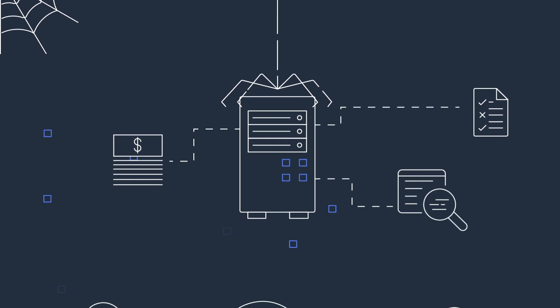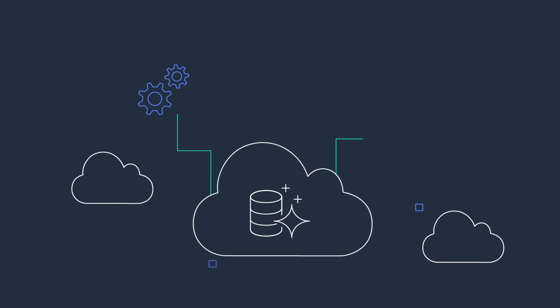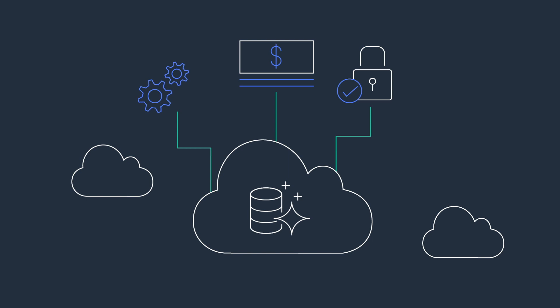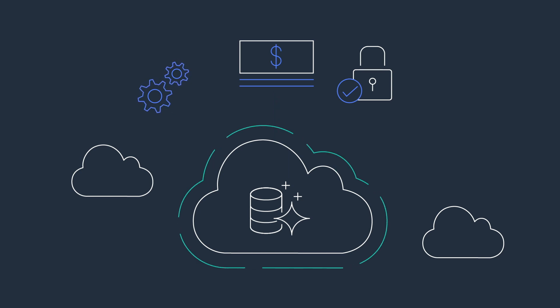Get the performance, availability, and security of your high-end commercial databases at one-tenth the cost with Amazon Aurora, a MySQL and PostgreSQL-compatible engine built for the cloud.